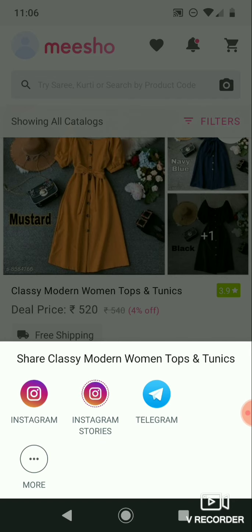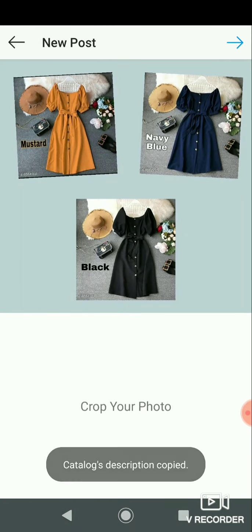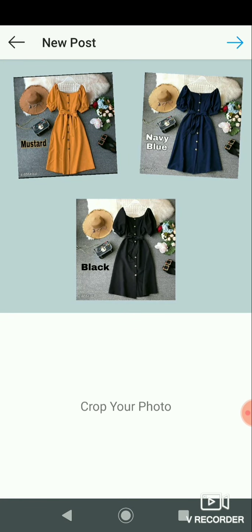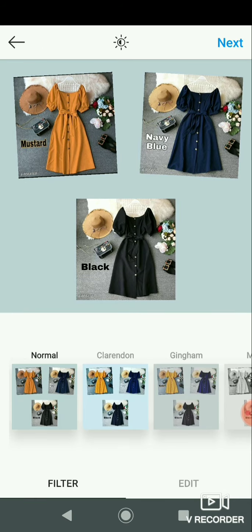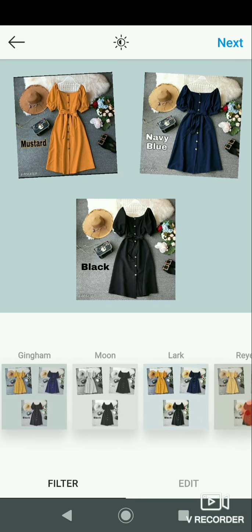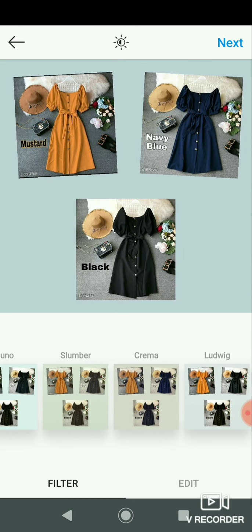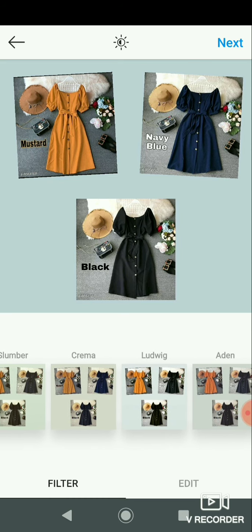Click on Instagram, Instagram Stories, and Telegram. After you click, there will be a post option. If you want to crop your photo, you can crop it. There are filter options like Normal, Moon, Lark, and Shades. We will select Shades.